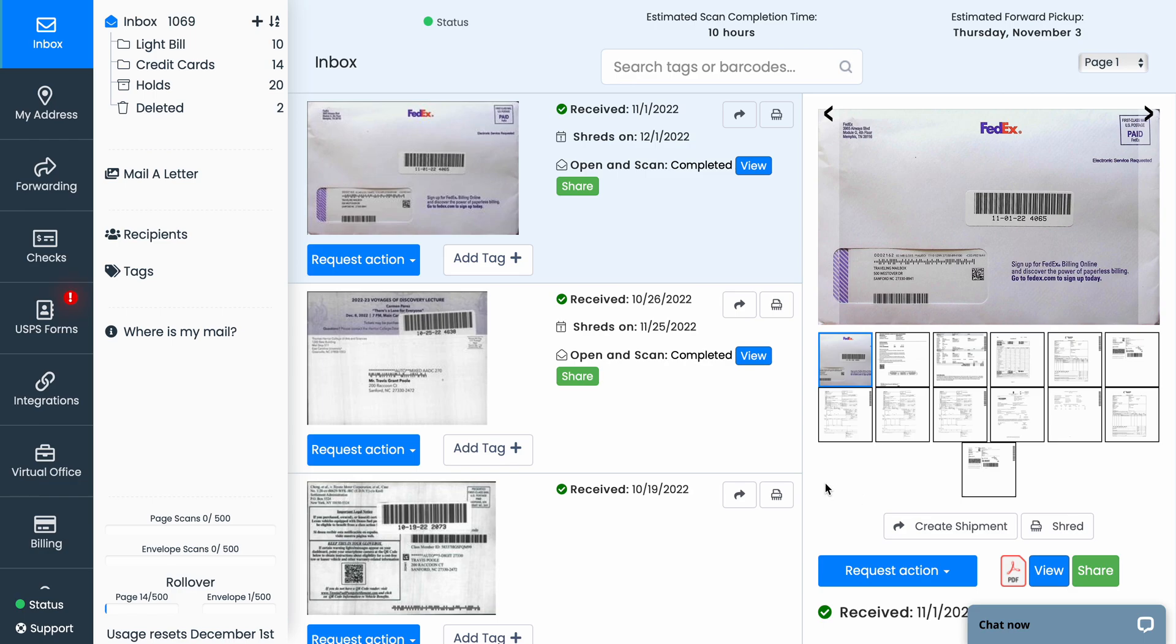Grab my mailbox. Just wanted to take a brief moment to touch base on the integrations we offer here to make managing your postal mail easier.